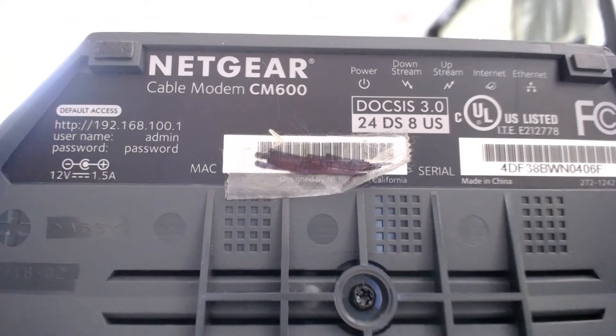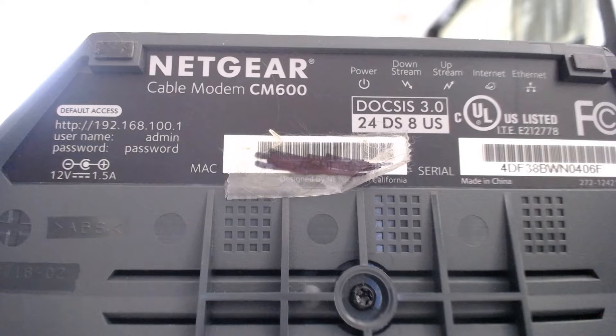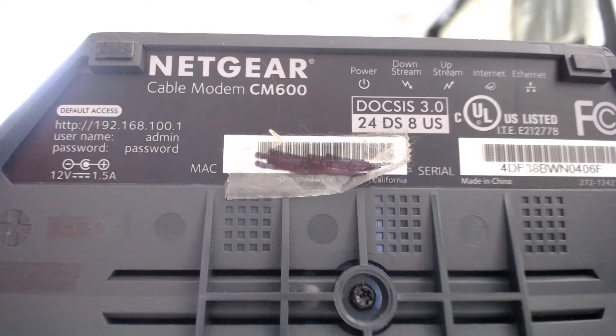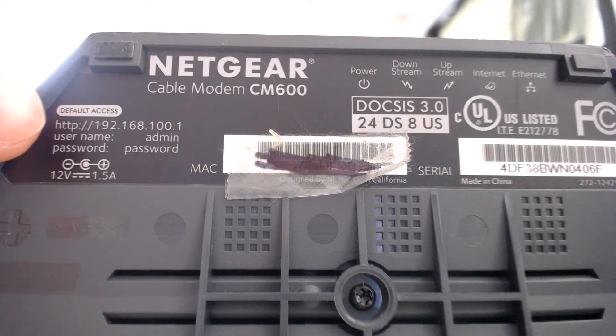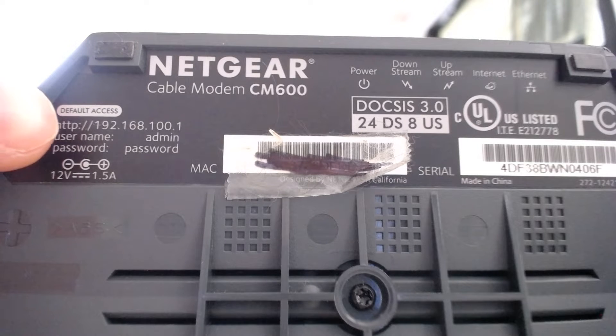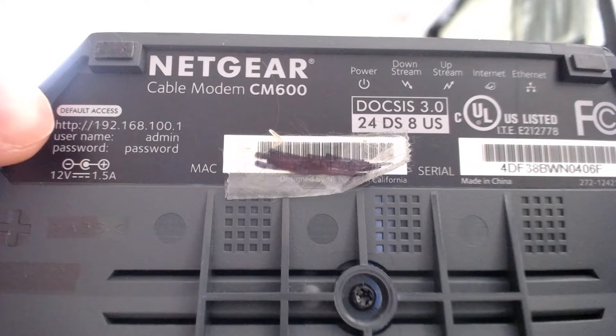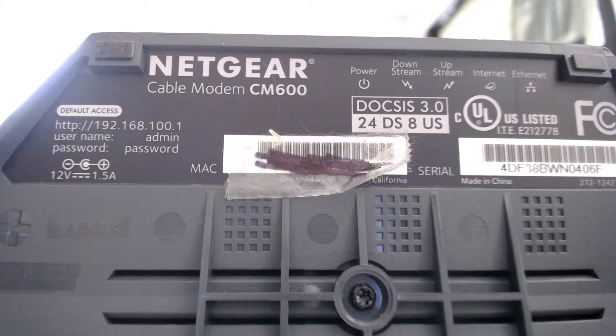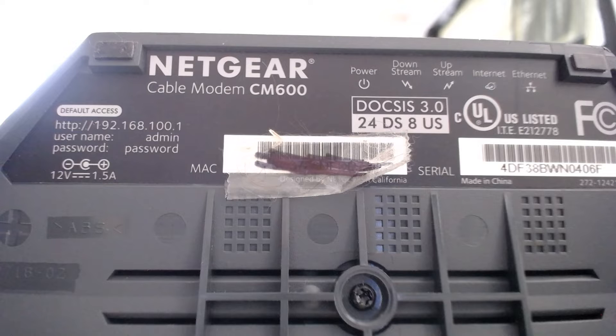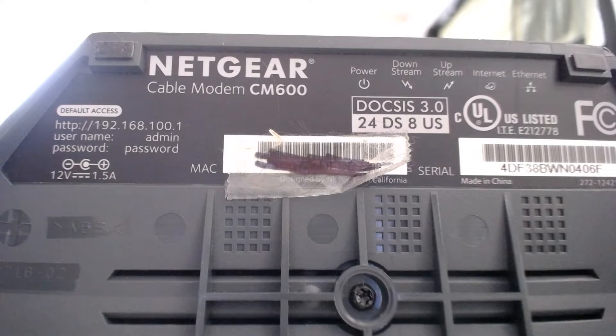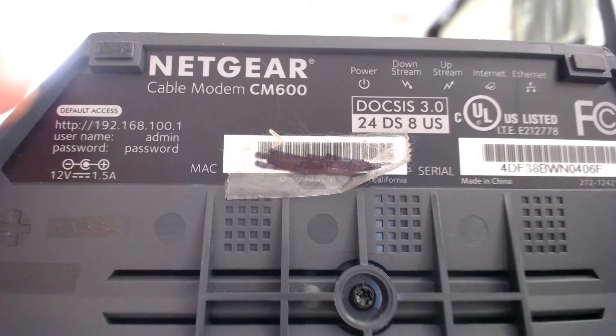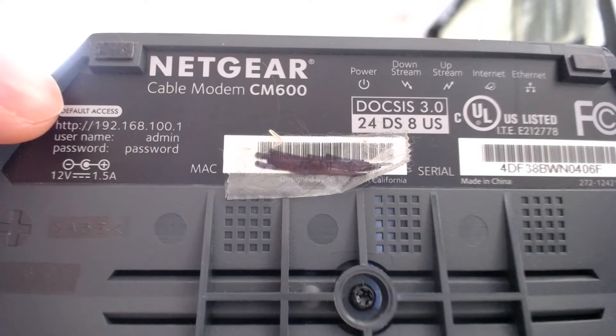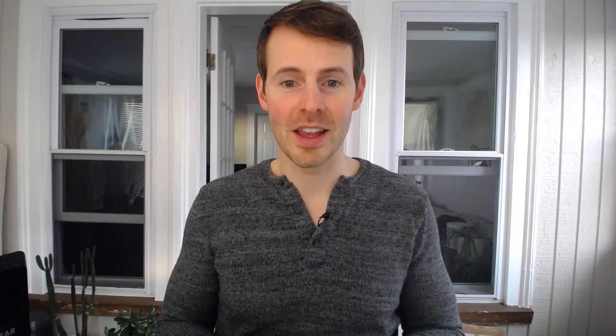So let's take a closer look at that now. Okay, here we are, we're looking at the sticker on the bottom of my modem. As you'll see here on the left-hand side, this is the information that's very important to us. Number one, default access. That's basically just detailing where you need to go to get to your modem settings. And as you can see there, it is HTTP 192.168.100.1.